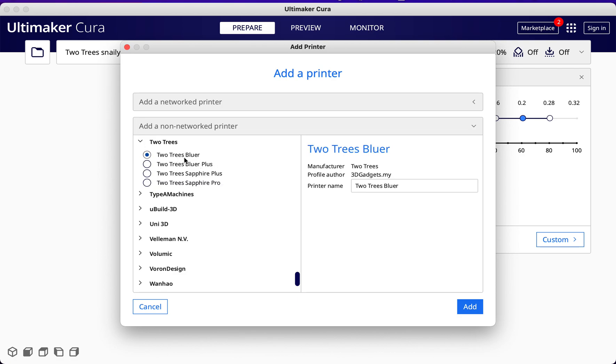You'll be able to see Bluer, Bluer Plus, Sapphire Plus, Sapphire Pro - all are there. But of course, the profiles are not official by Two Trees itself, so there are some settings you may need to change to suit your own filaments.